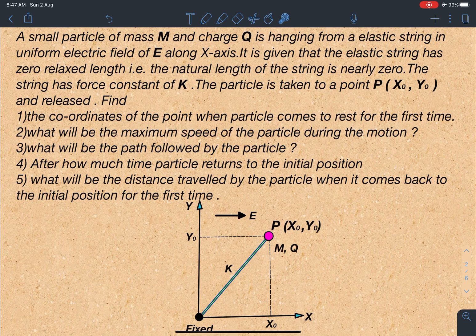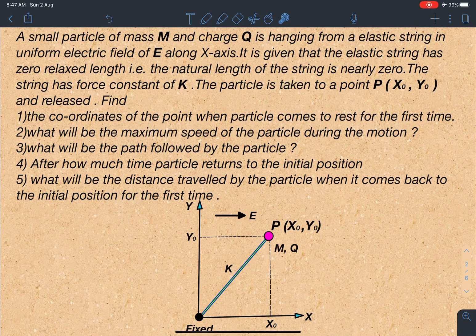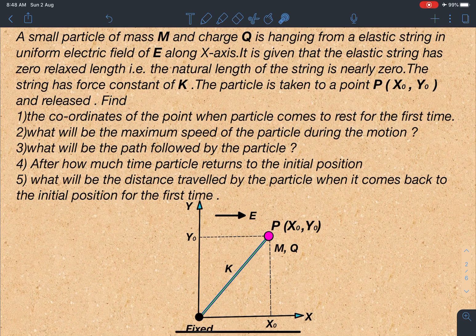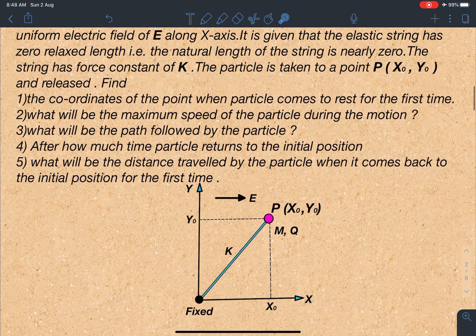Since the natural length of the string is zero, wherever this particle is going to be, that distance is going to be the extension of the string. We have to find a series of answers: the coordinates of the point where the particle comes to rest for the first time, the maximum speed during the motion, the path followed by the particle, the time after which the particle returns to the initial position, and the distance traveled when it comes back.